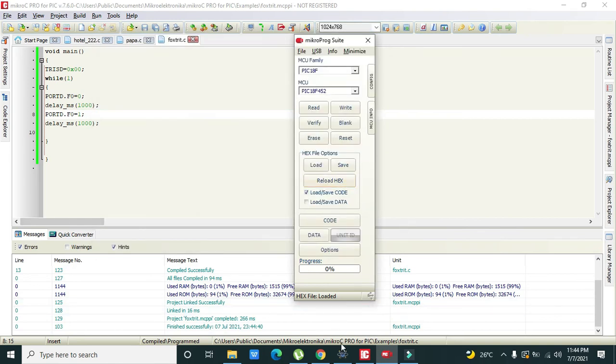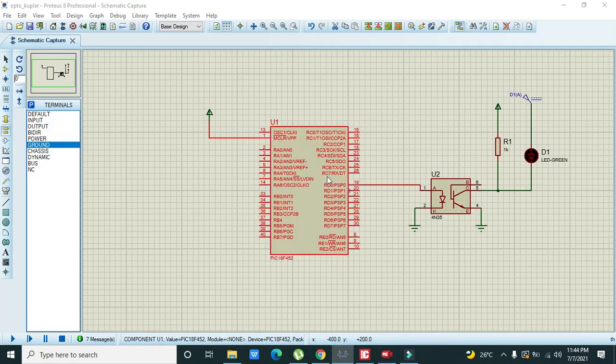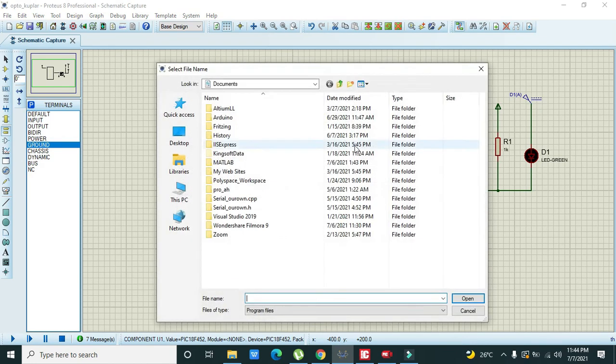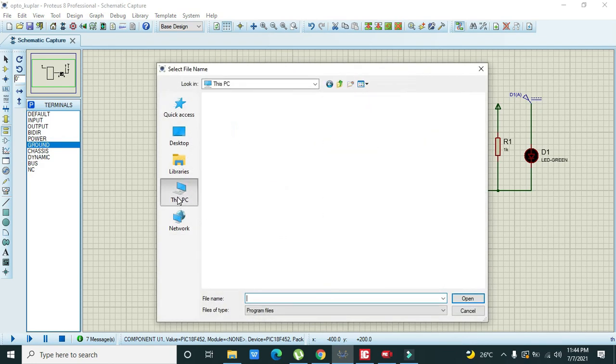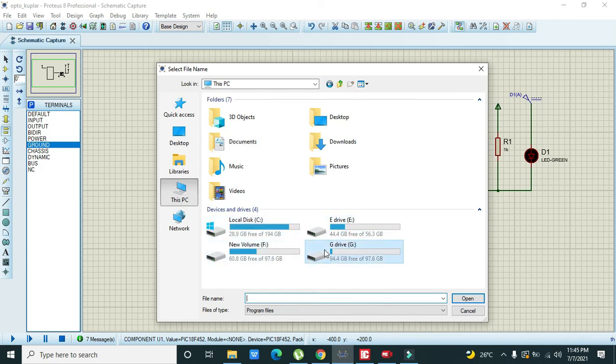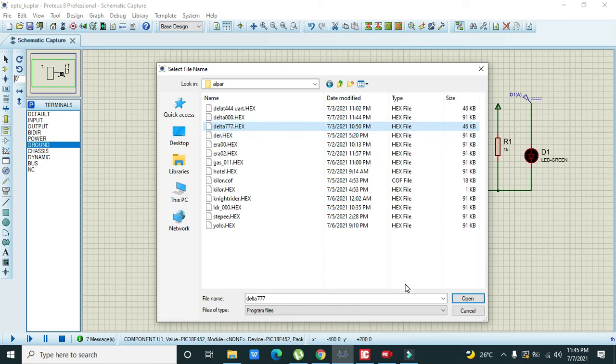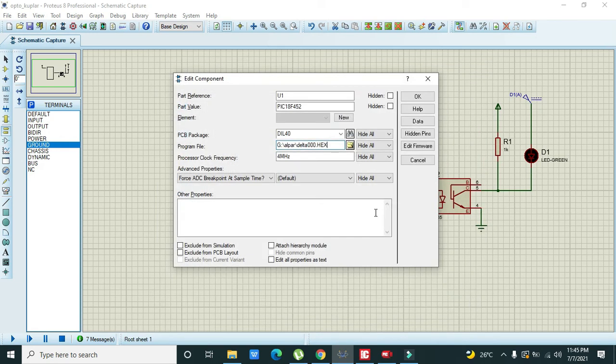Here this is our delta triple zero so we will click on yes. Now our hex file is created. Now we will double click on the controller then go to the place where our hex file is saved. Delta triple zero dot hex file.